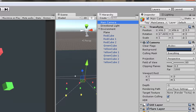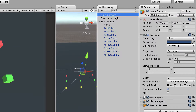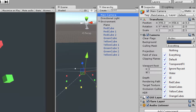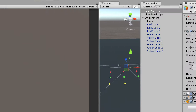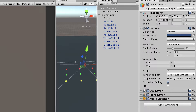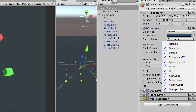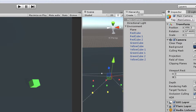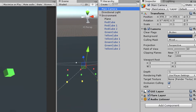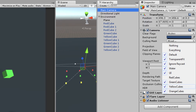Now let's go to the camera and tell it what to draw based on layers. You can see the culling mask setting in the camera's Inspector — right now it's set to Everything, meaning it draws everything in the scene. If we set it to Nothing, it draws nothing, not even the floor. Setting it back to Everything, if we deselect the red cubes layer they disappear. Deselecting yellow cubes leaves only the green cubes visible, and deselecting green cubes leaves nothing drawn at all.